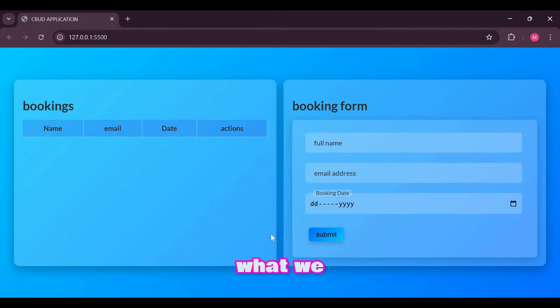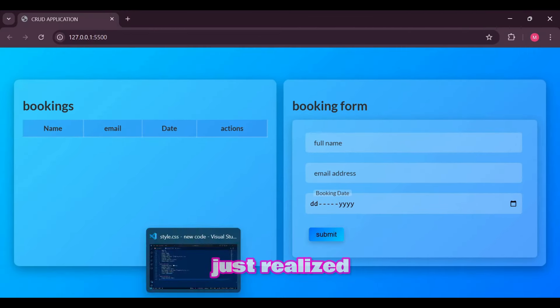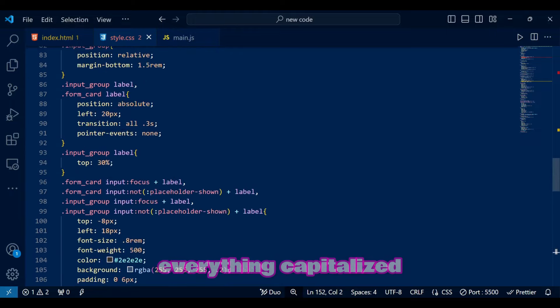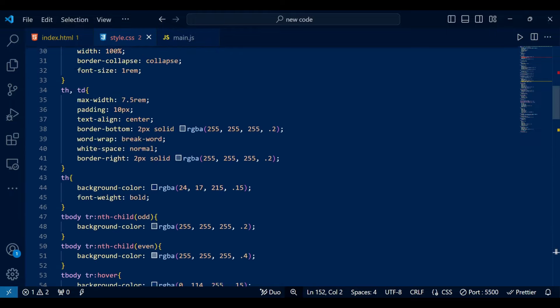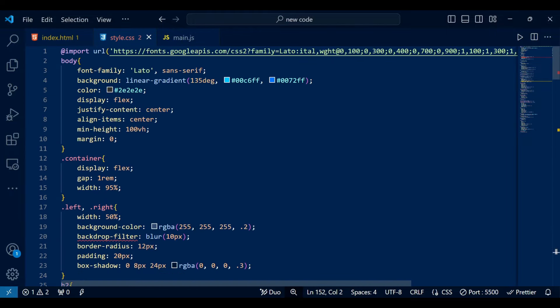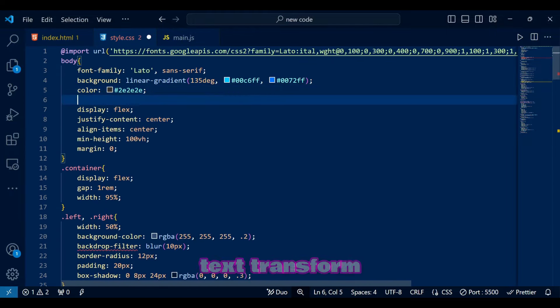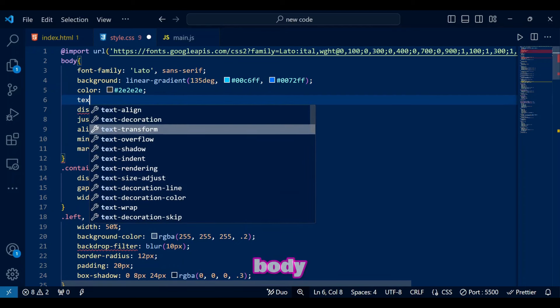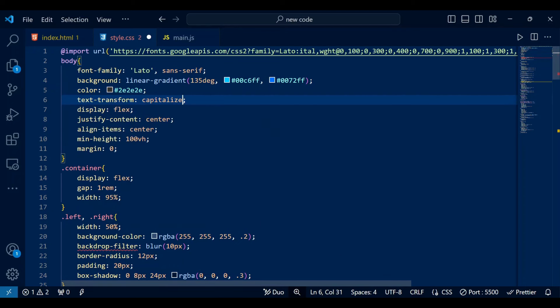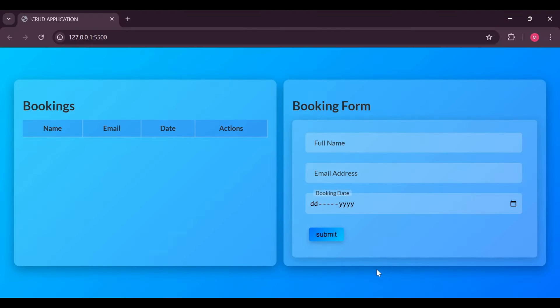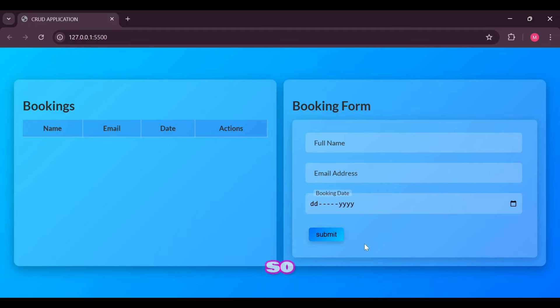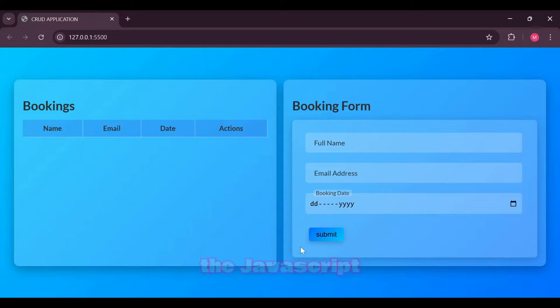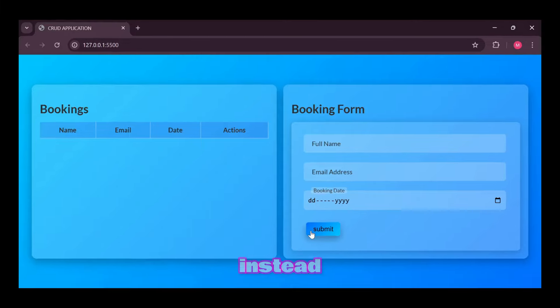For text we added some margin below. This is what we have so far after CSS but I just realized I forgot to make everything capitalized. Let me add text transform capitalized in body. Now it looks better right? Let's hope so. Except for this lower case button but I'm too lazy to change it so let's dive into the JavaScript instead.